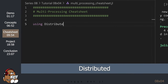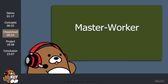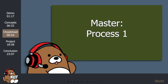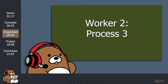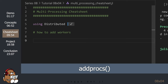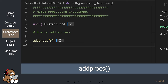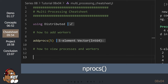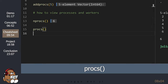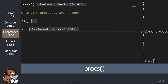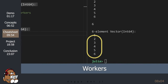All of the multiprocessing tools are housed in the Distributed standard library. For multiprocessing, Julia uses a Master-Worker model. The master process is Process 1. The first worker is Process 2, the second worker is Process 3, and so on. You can add workers by using the addprocs function. Let's add 5 workers. You can see the number of active processes by using the nprocs function. These 6 processes are like having 6 Julia REPLs open at once — each process has its own memory and is isolated from the others.